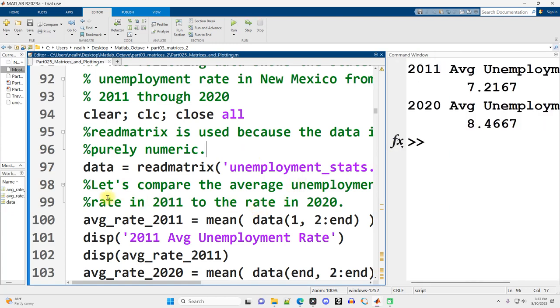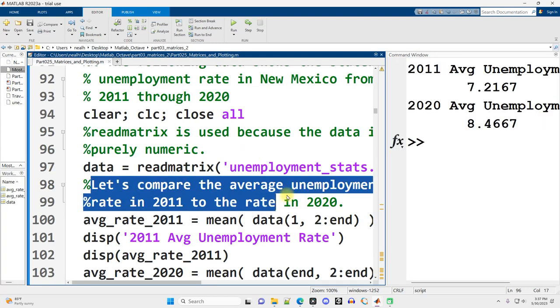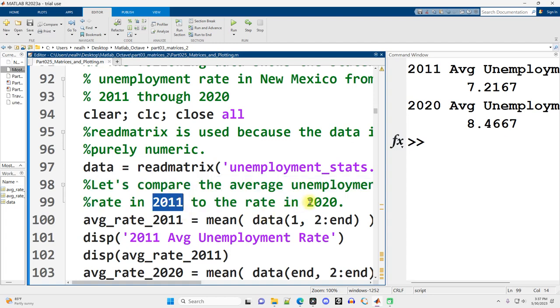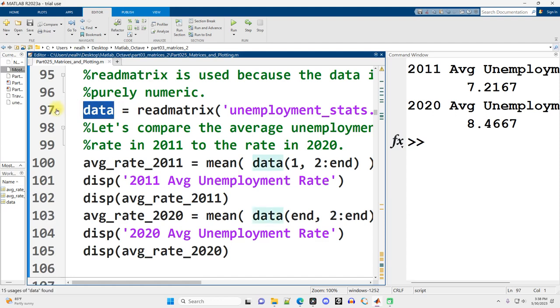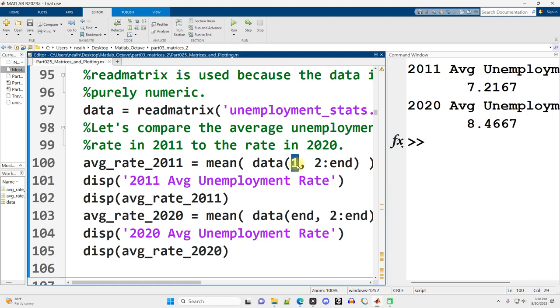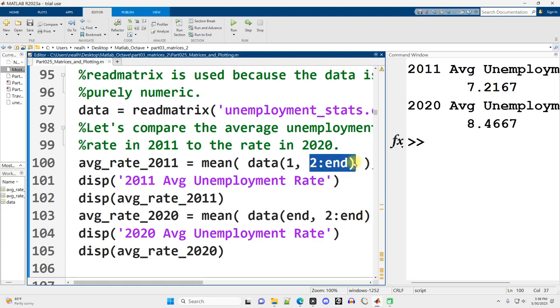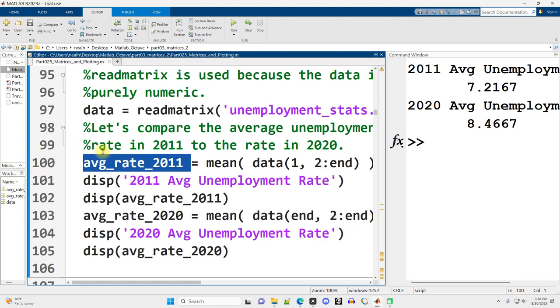One question we might want to ask is let's compare the average unemployment rate in 2011 to 2020. So to do that, I've got my data. This is a matrix. And I'm going to ask for the average of row one, columns two through the end and put that in a variable.